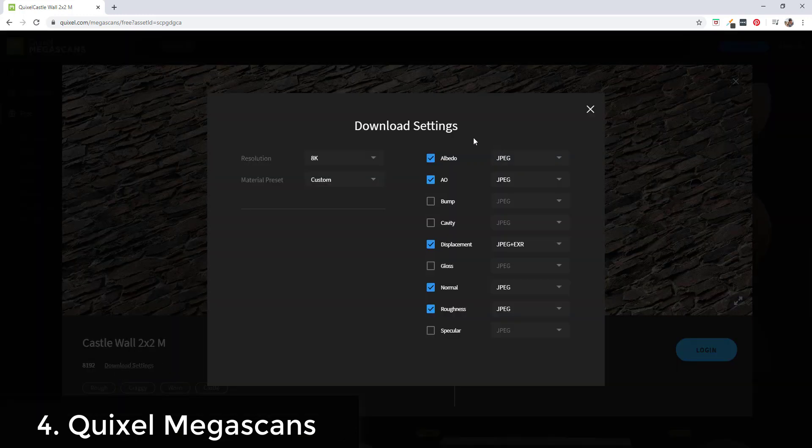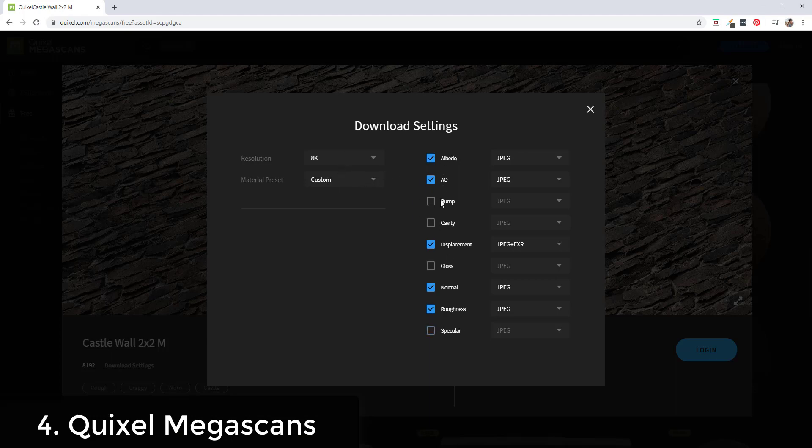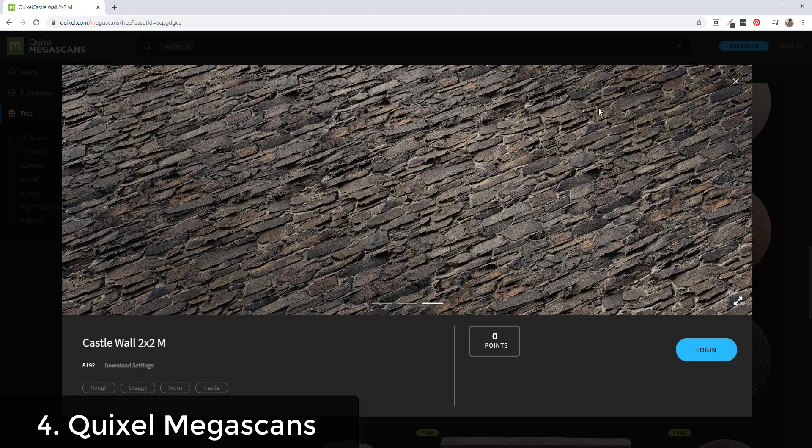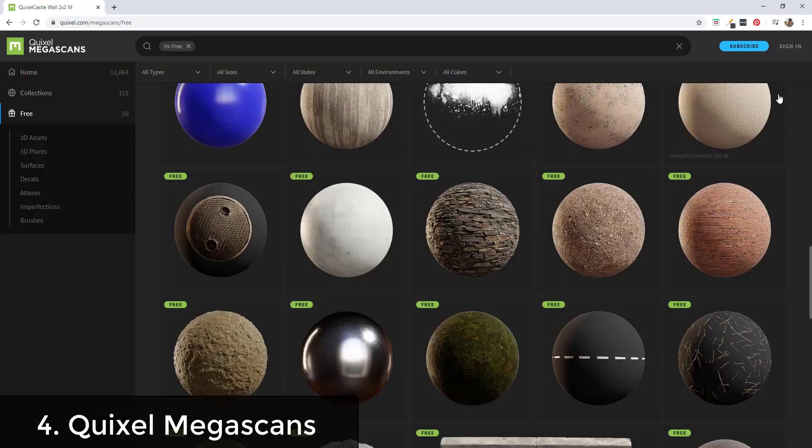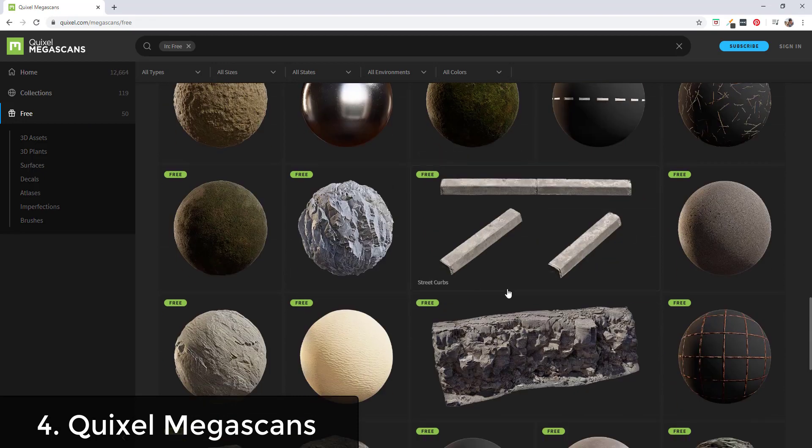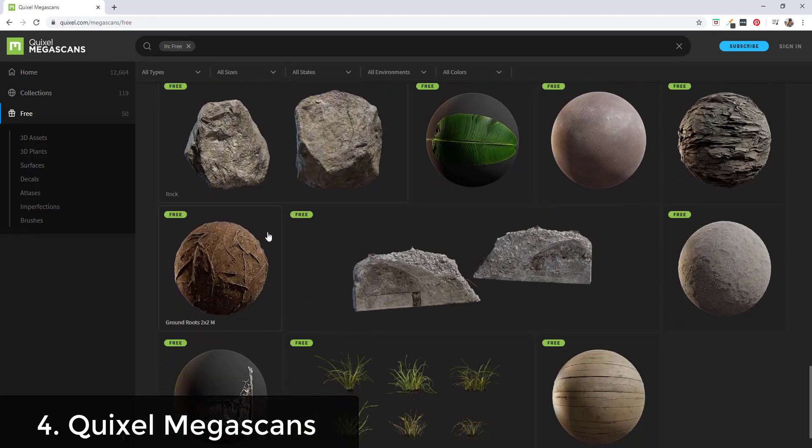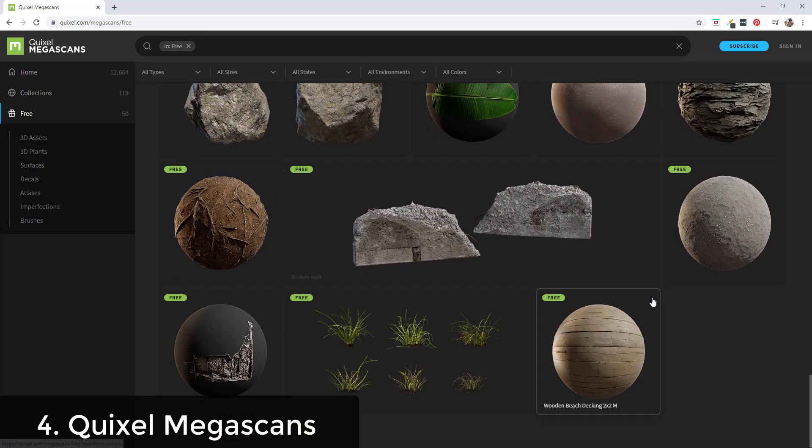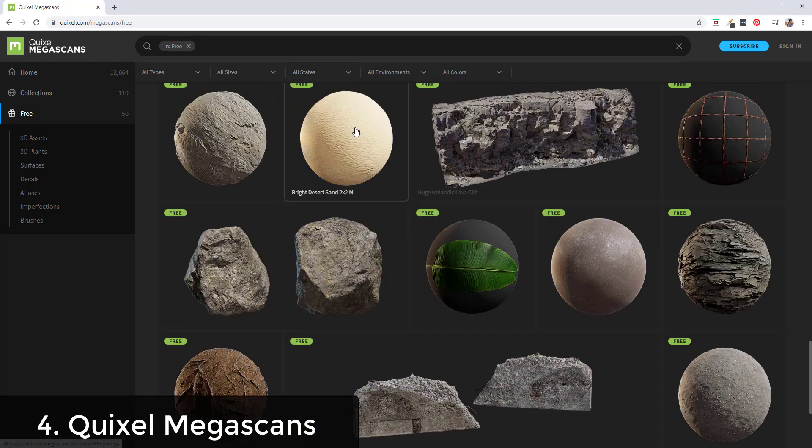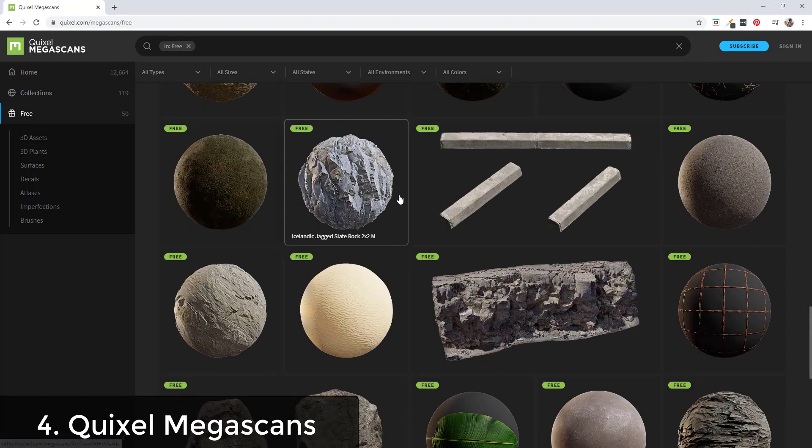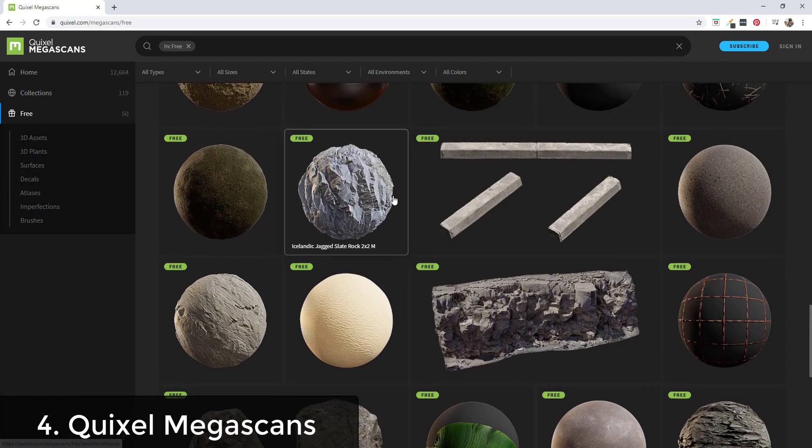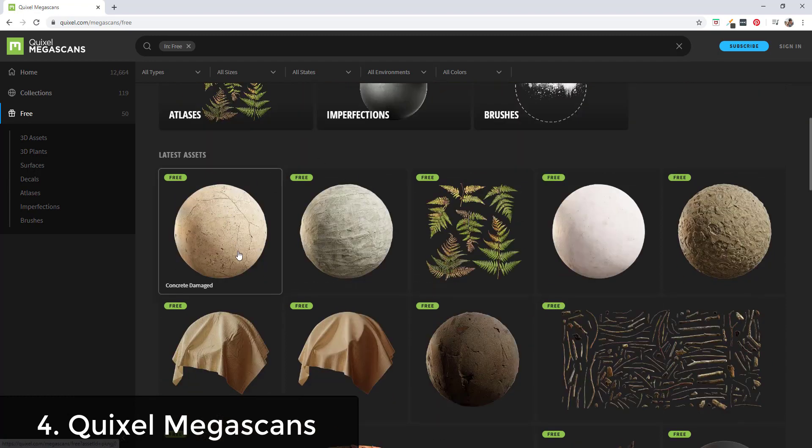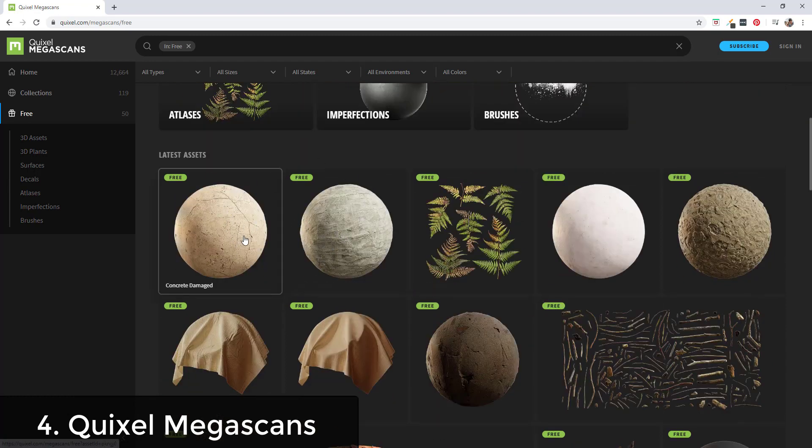Inside of their download settings you can download all of the different maps at different resolutions as well. They offer more download options for their materials. I think there's something like 50 free objects. You can scroll through and see if there's anything that you like. Obviously you don't get access to their full library, but if there's anything in here that you like they're very high quality materials.